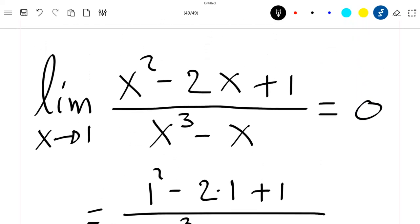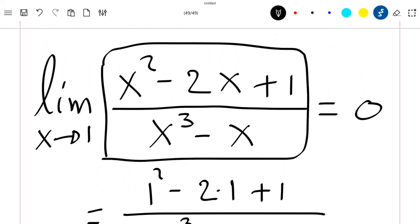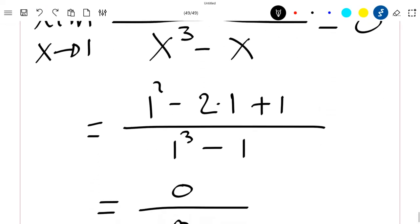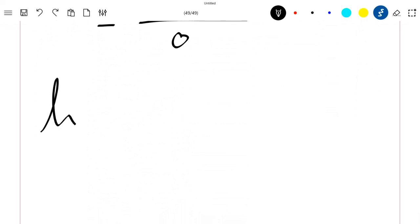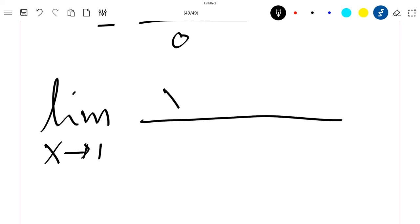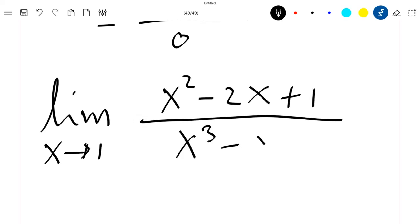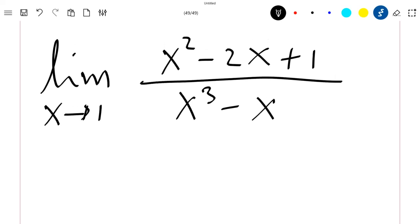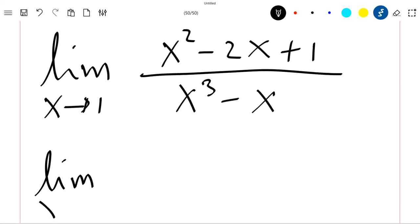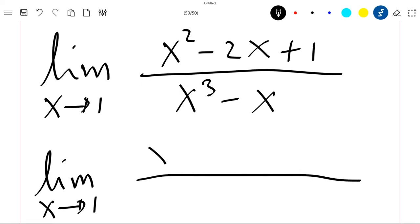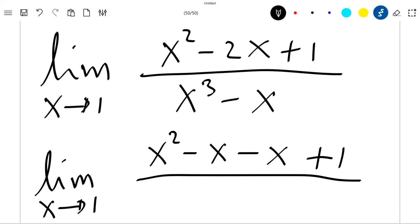So let's just rewrite this in such a way that we can easily compute this limit. Let me rewrite the limit when x tends to 1 of x squared minus 2x plus 1 divided by x cubed minus x as the limit when x tends to 1 of x squared minus x minus x plus 1 divided by x times x squared minus 1.